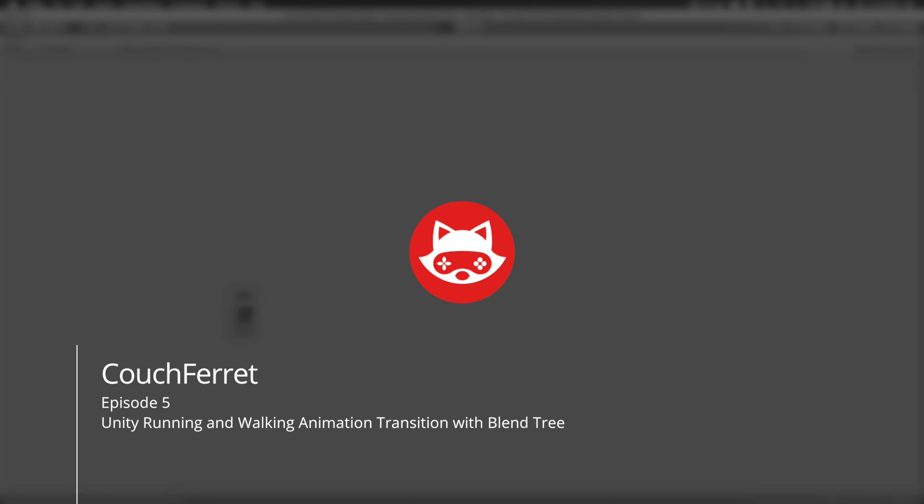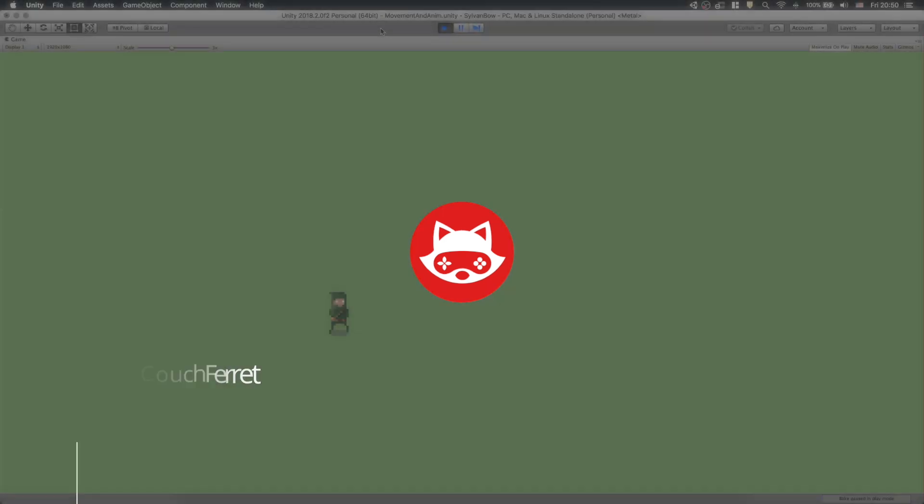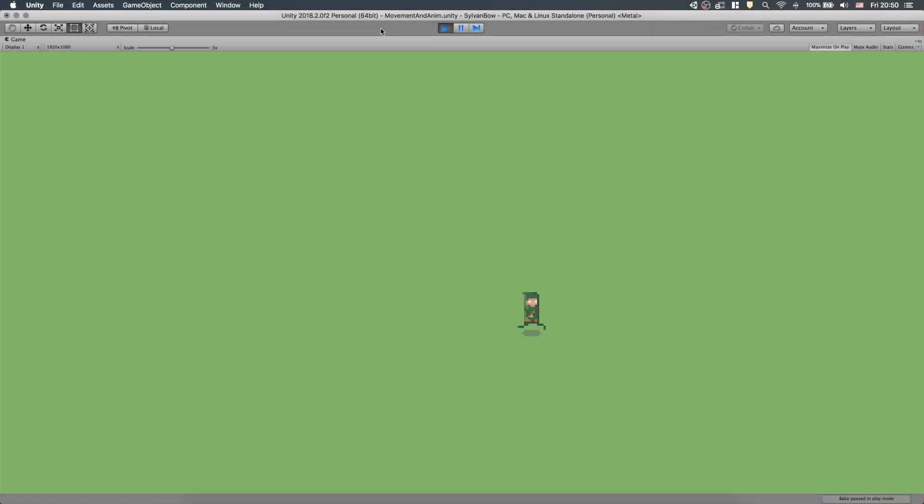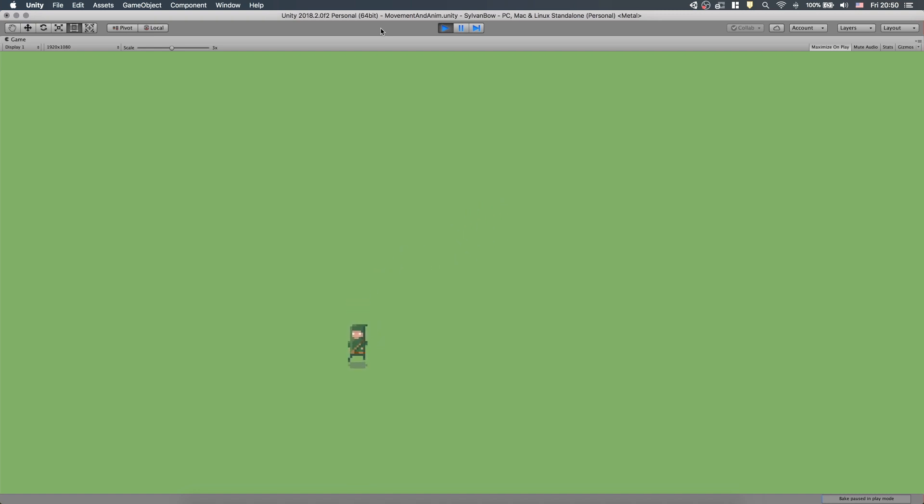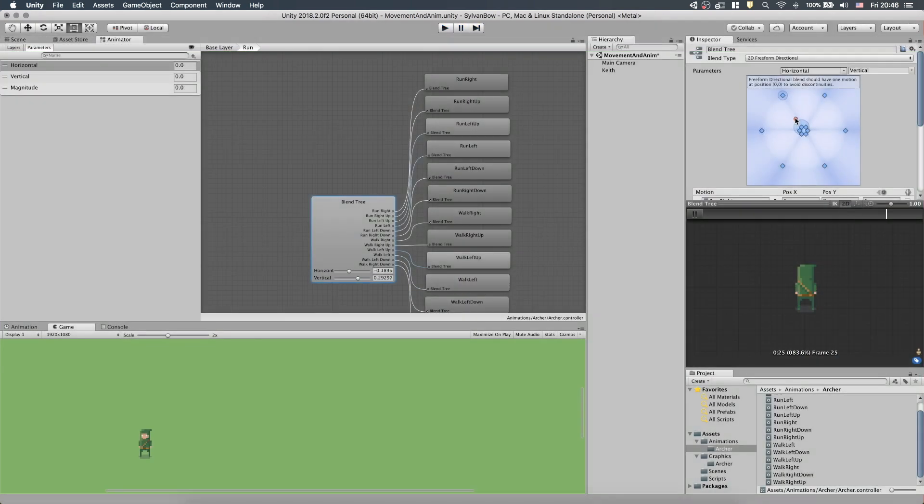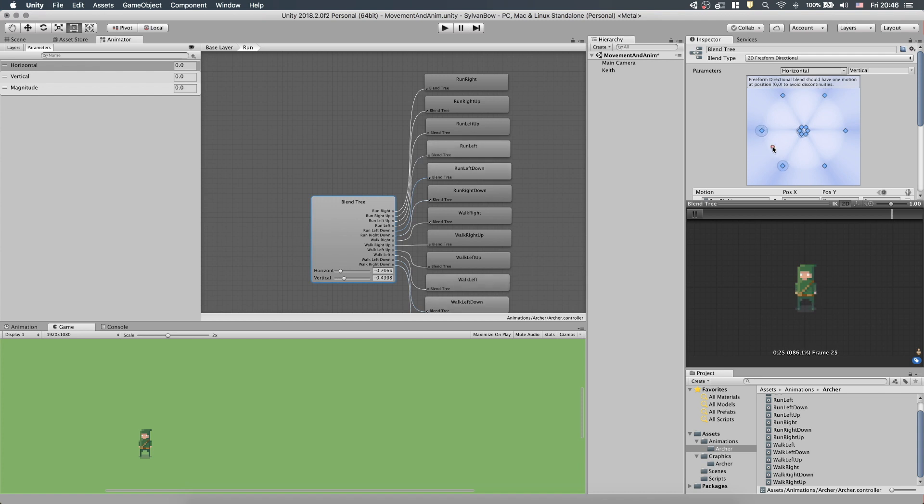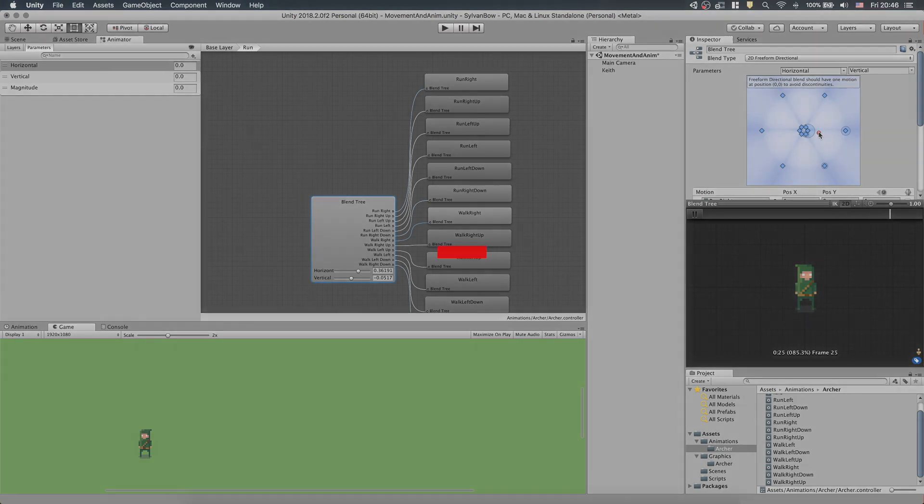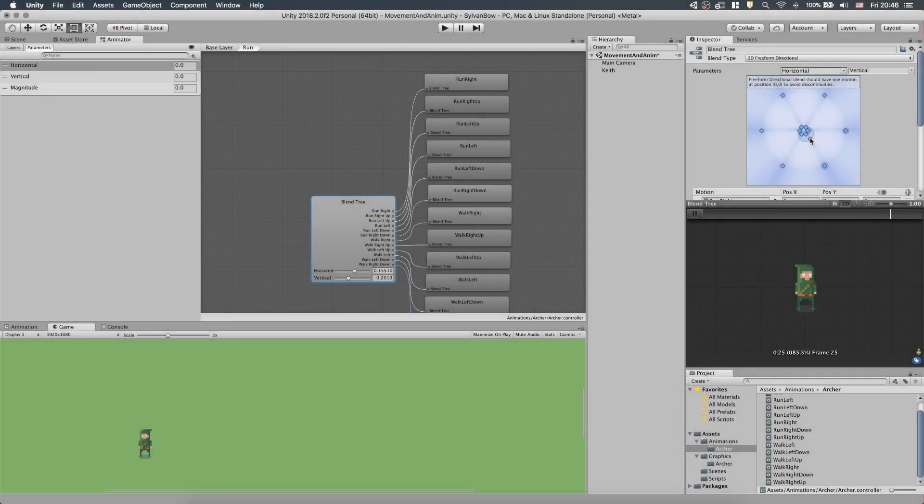What's up game developers, CouchFerret here and today we'll continue our archery game by making animation transitions between walking and running. We'll use a 2D freeform directional blend tree to define different directions and speeds for our animation. If it sounds fun, then stay with me and consider subscribing so you won't miss any future videos of this game. Cool, let's begin!